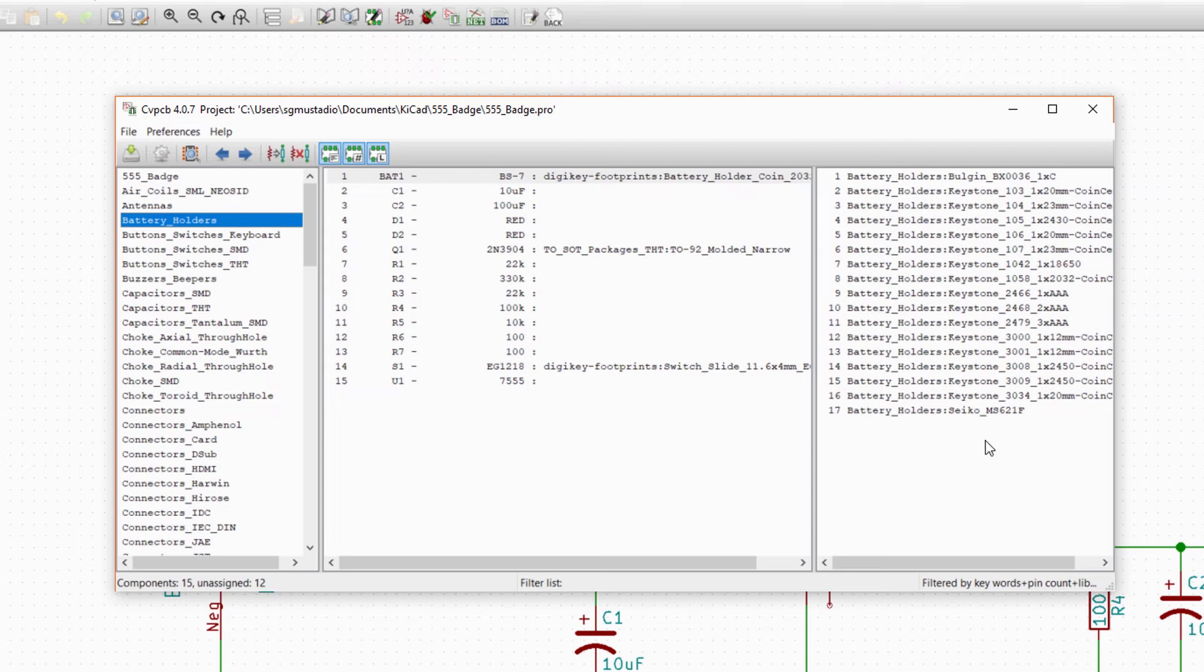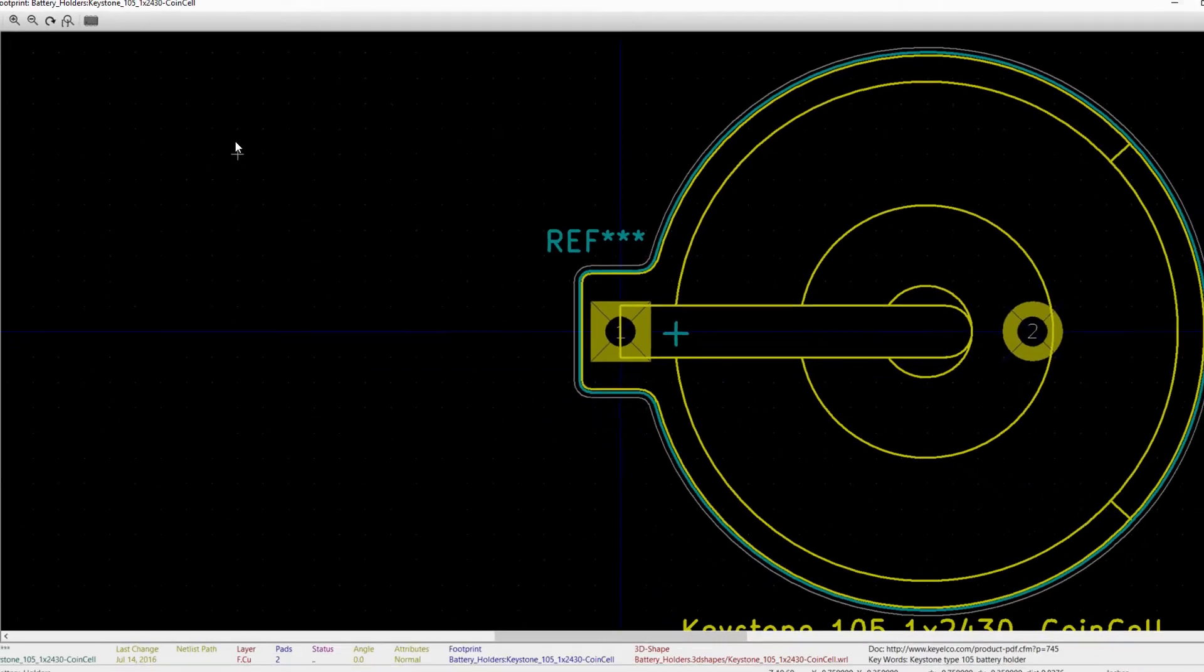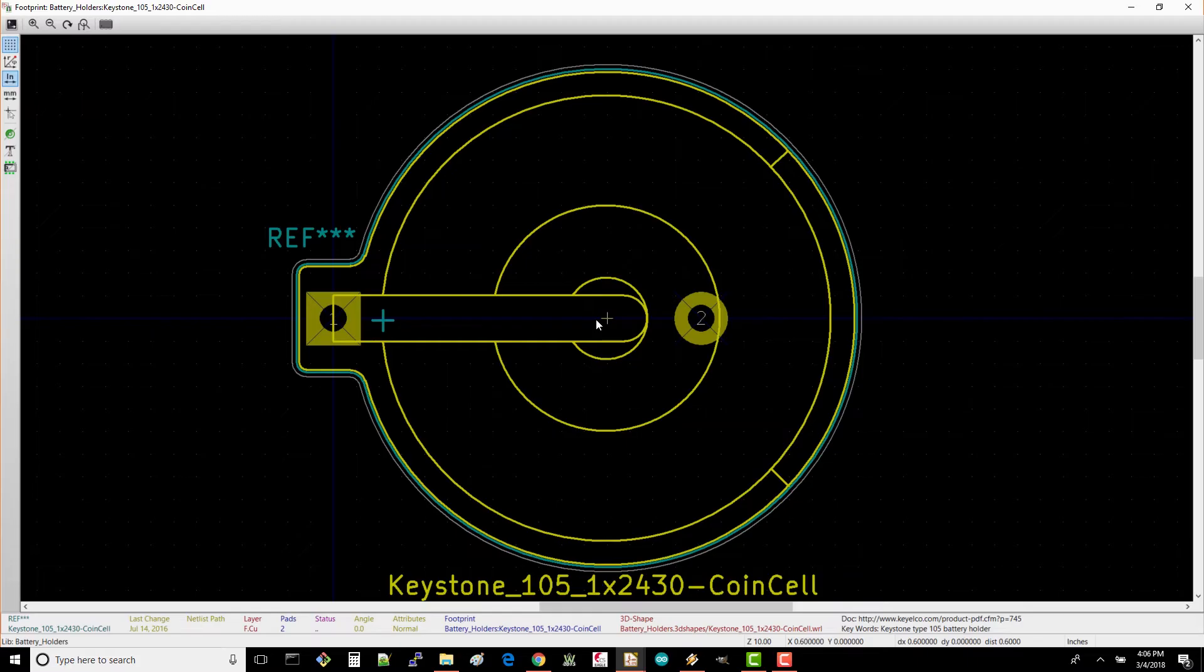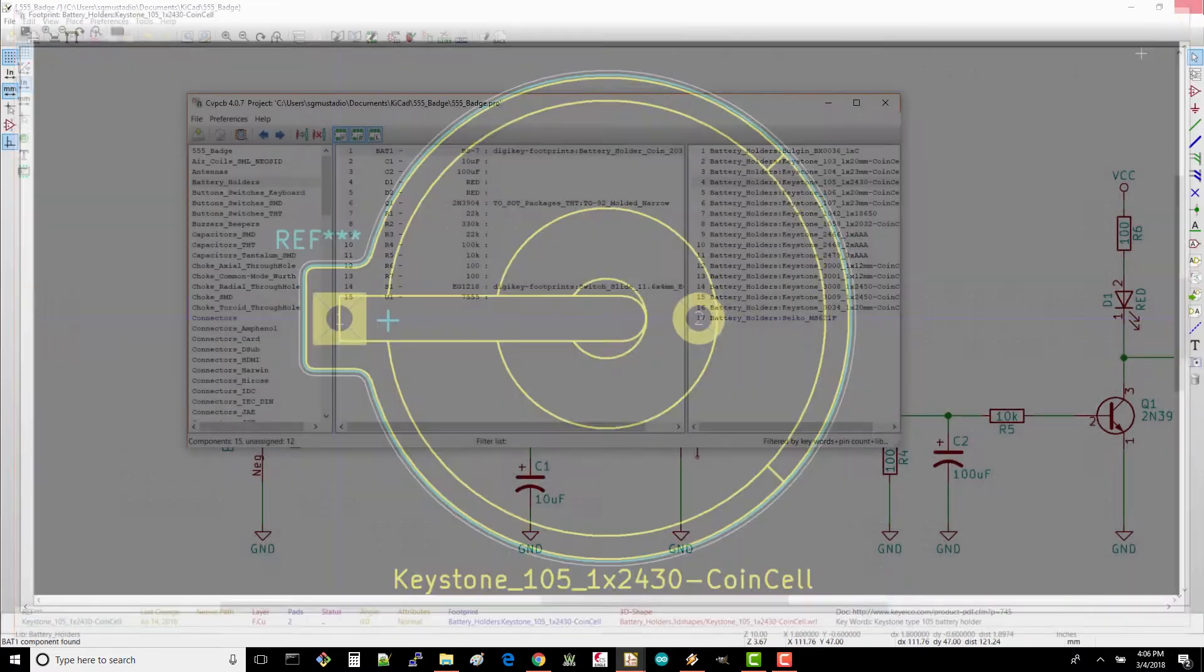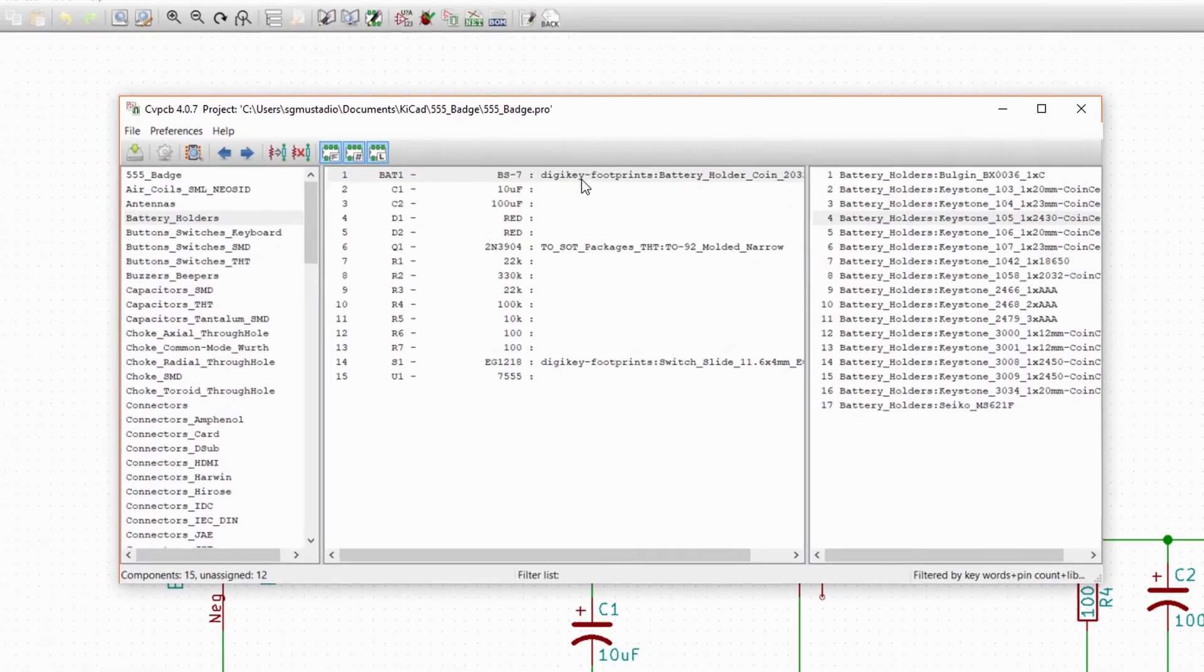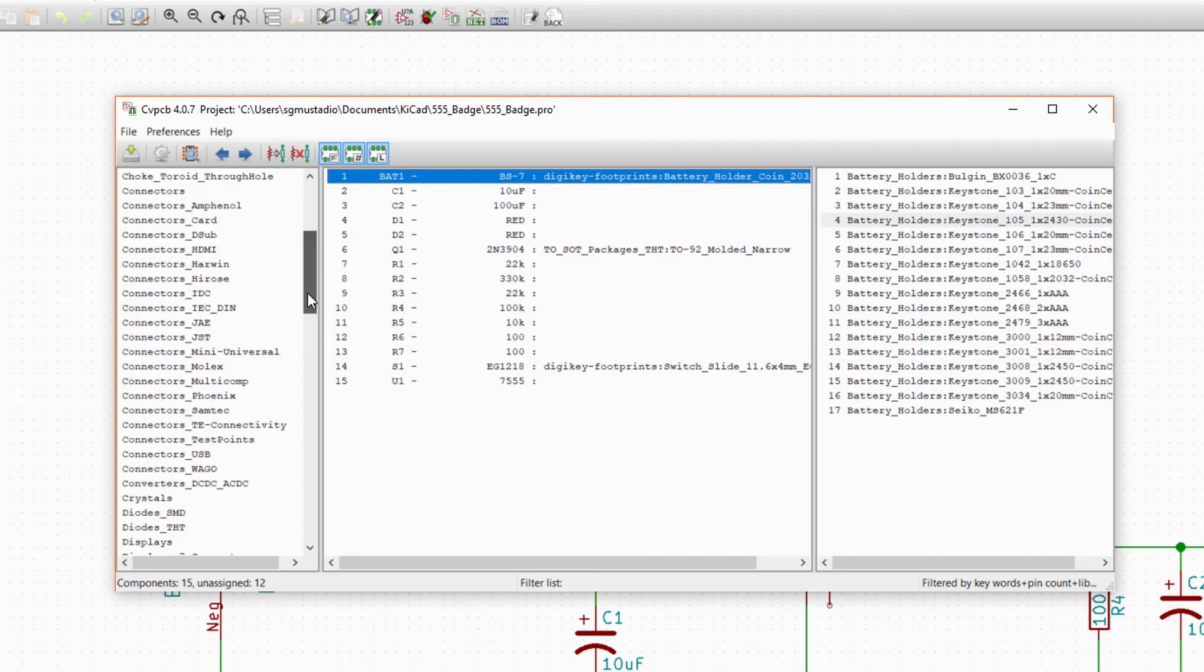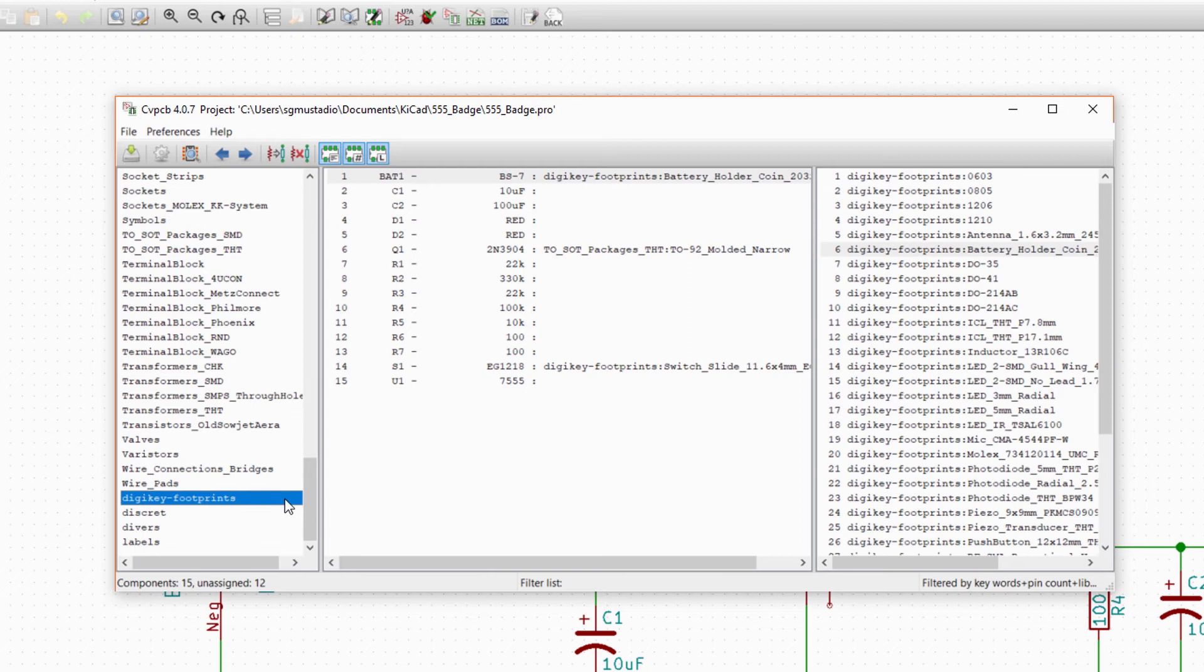Click on one, such as the 2430 coin cell holder, and click on the view selected footprint button. You'll see a footprint that looks like it should hold a coin cell battery. Hooray! Except that this isn't the right size coin cell. We want a CR2032, as that's a common 3 volt coin cell battery. Sadly, it doesn't seem like the KiCad libraries have what we need. In the left pane, scroll down and click on the DigiKey footprints library.